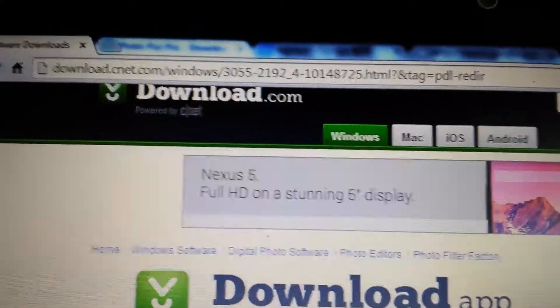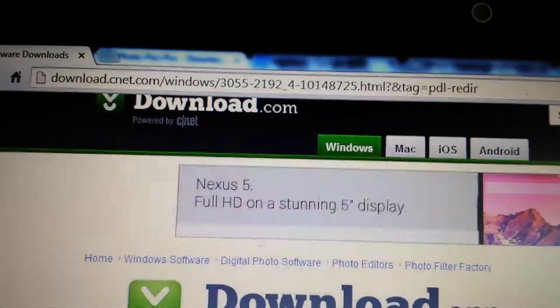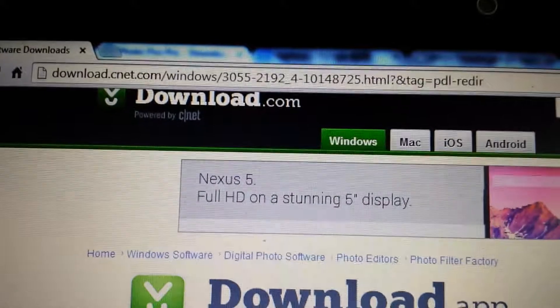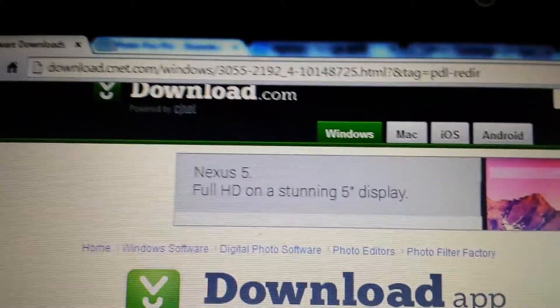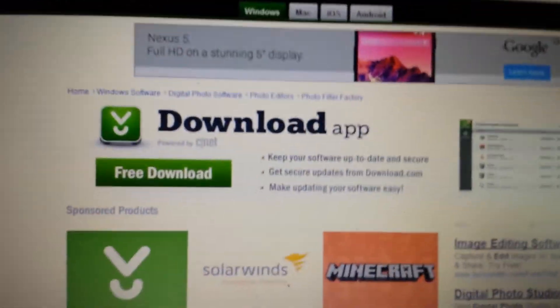If you guys are familiar with what browser hijackers are, before you download anything off of download.com or cnet.com, you want to be wary.